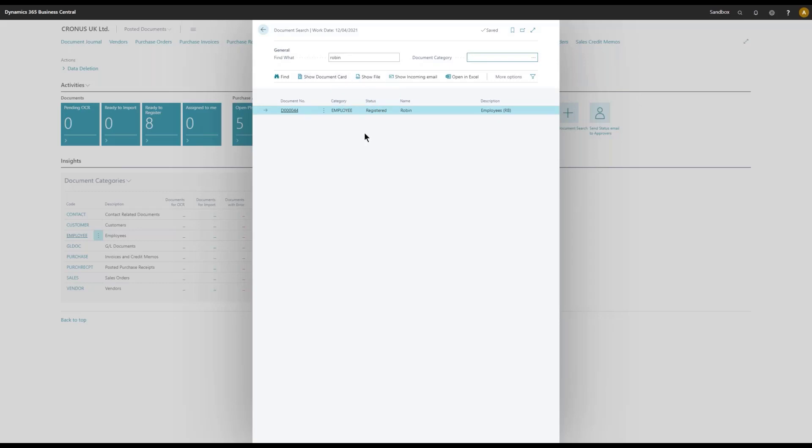And I can find the information if I want to know what has been registered with the name Robin or the employee number or whatever key information I search by.